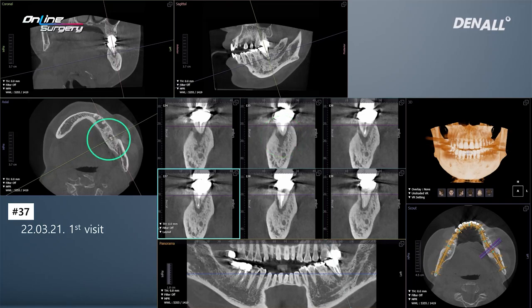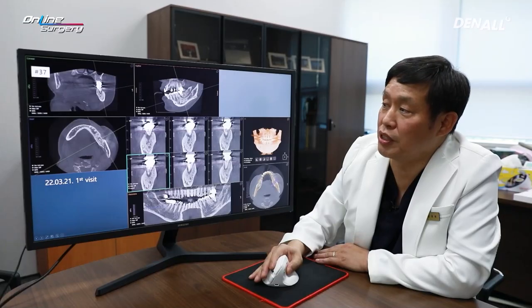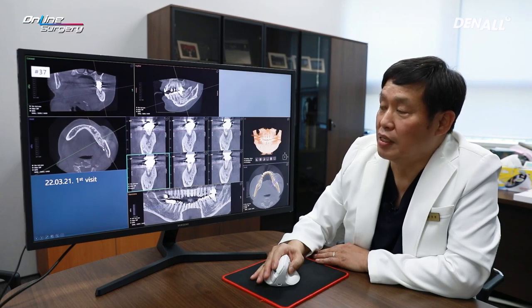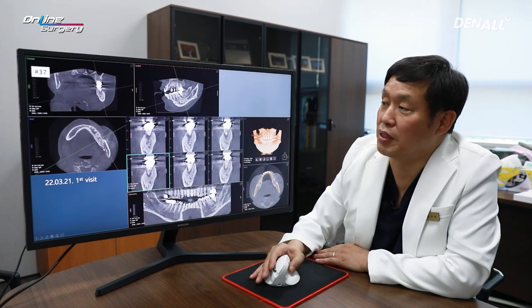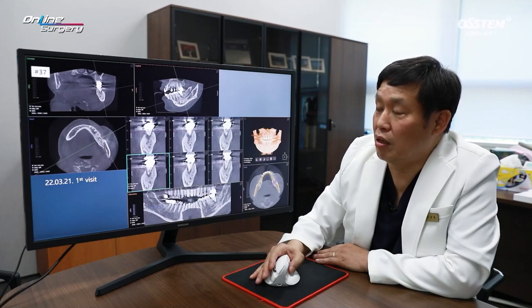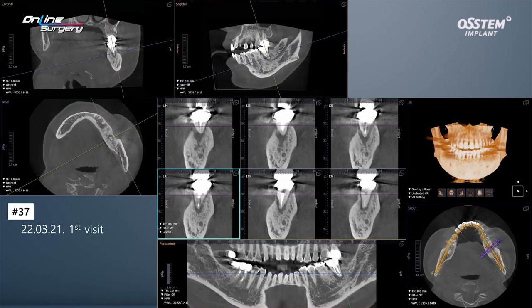If you look on CT, compared with mesial to number 37, the medullary portion shows a sclerotic change. When there's a periapical lesion and spread of inflammation due to the defensive response of the host, you can see that the surrounding bone is more hardened. Such sclerotic changes are not a major hurdle in placing an implant.